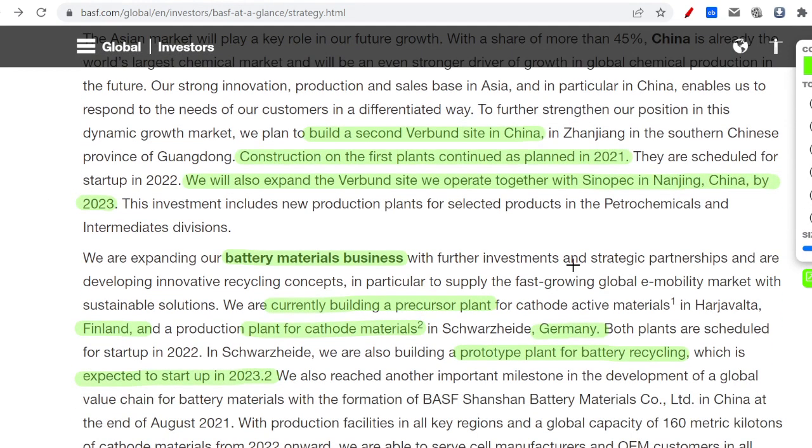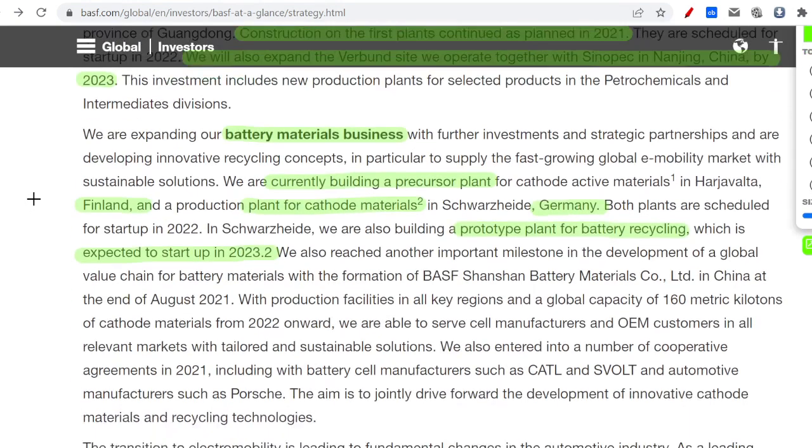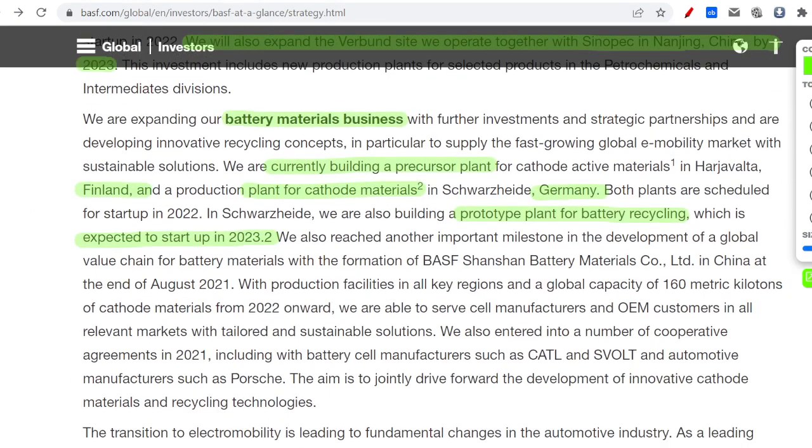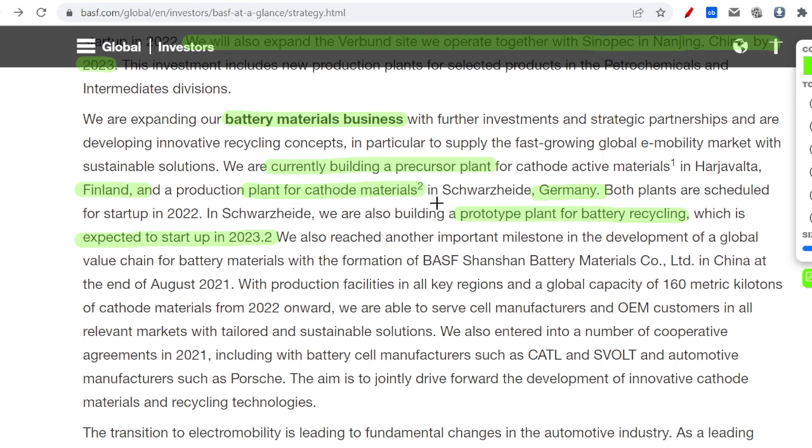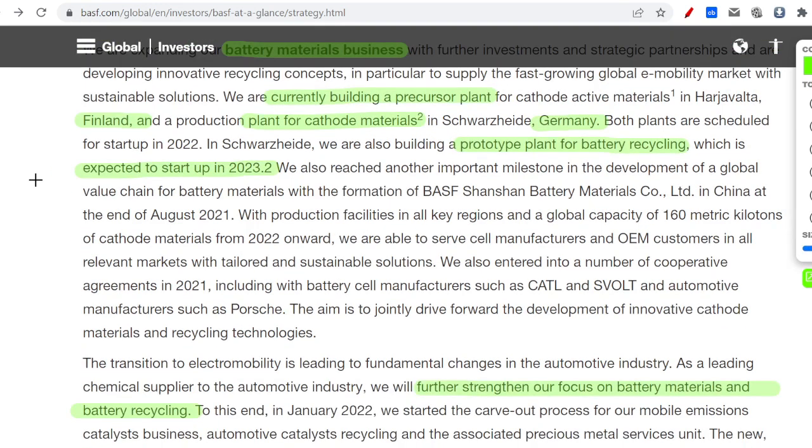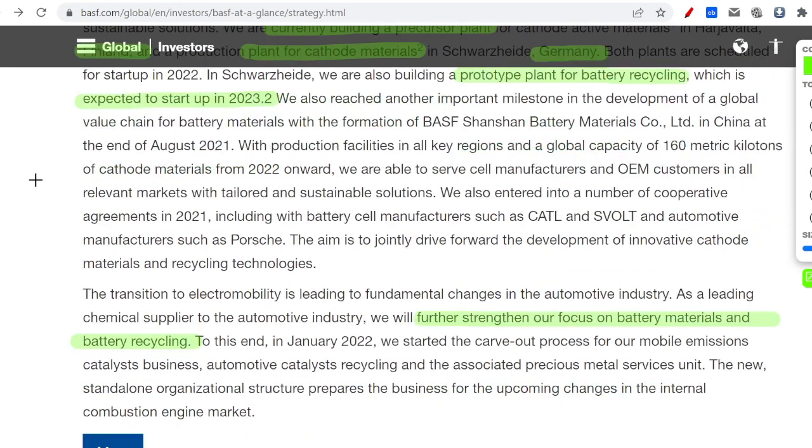I'm also very enthusiastic about their battery material business where they're investing. Basically, they are gambling a lot. Well, it's not really a gamble because in Europe it's already legislation. They're investing in plants in Finland and Germany for battery recycling. They are up to date with the latest technology.